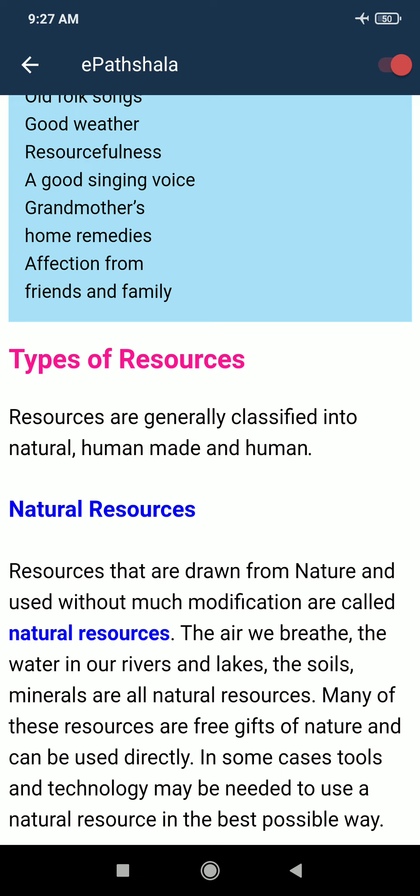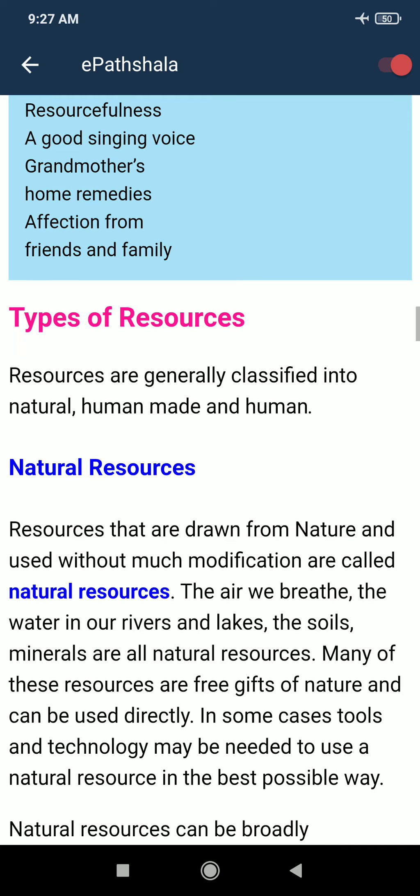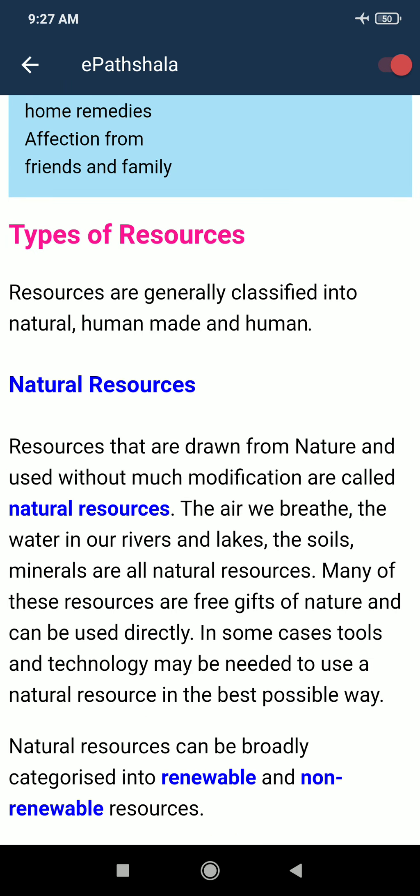Now we have the topic: Types of Resources. Anything that satisfies human needs is called a resource. Resources are mainly of three types: natural, human-made, and human. Natural resources are those that are drawn from nature and used without much modification.